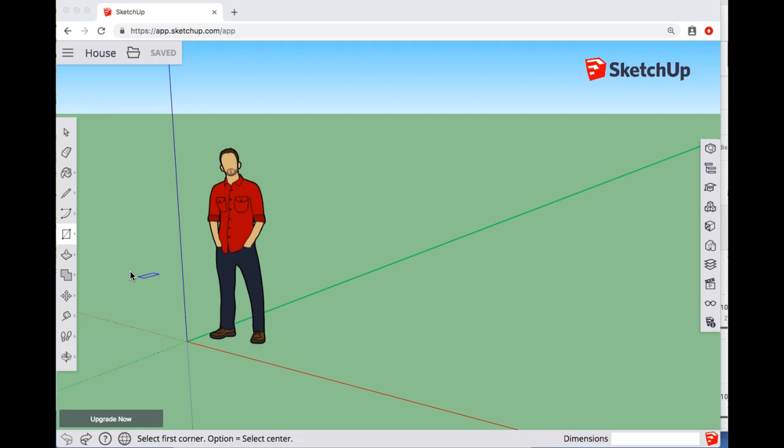Alright, in today's video I'm going to show you how to make a rectangle of a specific size and push-pull it to a specific height.